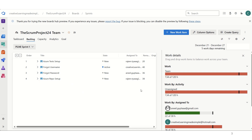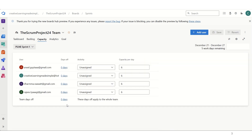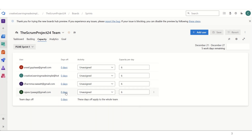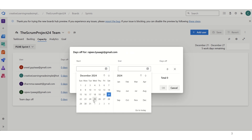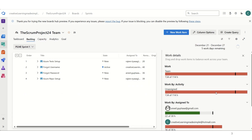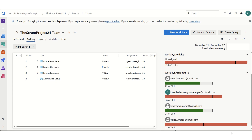Another variation we can try: if Rajiv is going to take one day off, we can click on his entry and set the off date to the 25th for one day. His capacity is now reduced. After saving, his available hours drop from 30 to 24 hours (six hours per day times four days). The total team capacity is now reduced from 120 to 114 hours. We can now see Rajiv has 24 hours instead of 30.